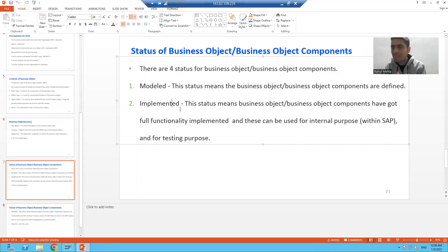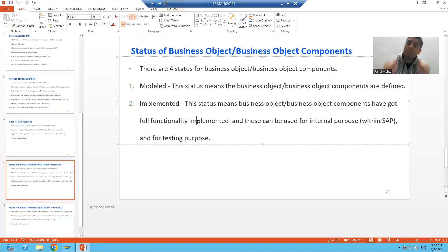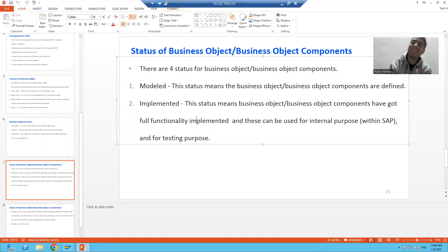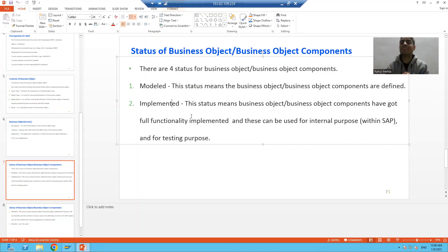The second status is 'Implemented'. This means the business object and business object components are fully implemented — you have written the logic and done everything required. But if the status is Implemented, it is only ready for internal testing. You cannot use it for external testing; other systems cannot access it. You can only test within the SAP system.